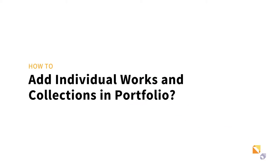In this video, you will learn how individual works and collections can be added in Portfolio. In Portfolio, it is possible to relate individual works to series.